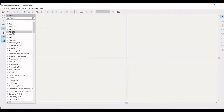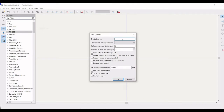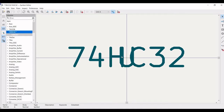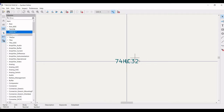Click on 74HC32. Now we have to define the symbol — so the symbol name has to be defined. Define this as 74HC32 and the default reference will be U. The number of units per package will be 5. Define show pin number text, show pin name text, and pin name. Now you get this particular window where 74HC32 is defined.